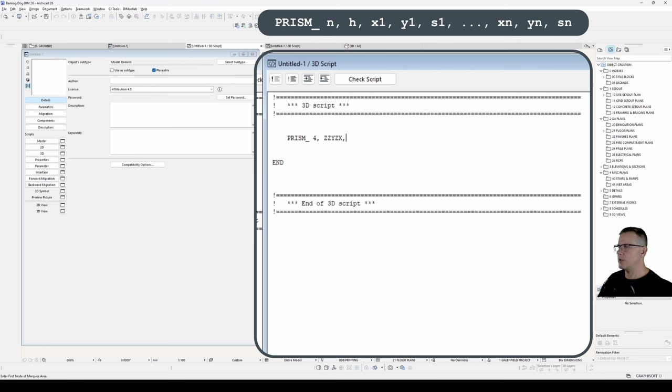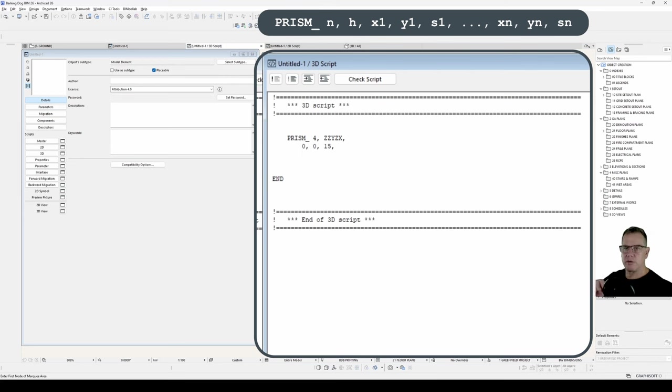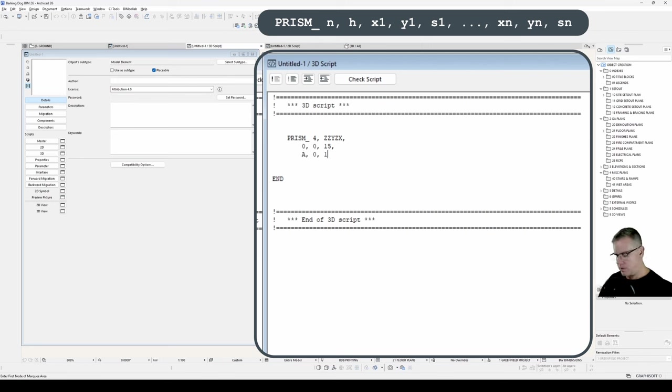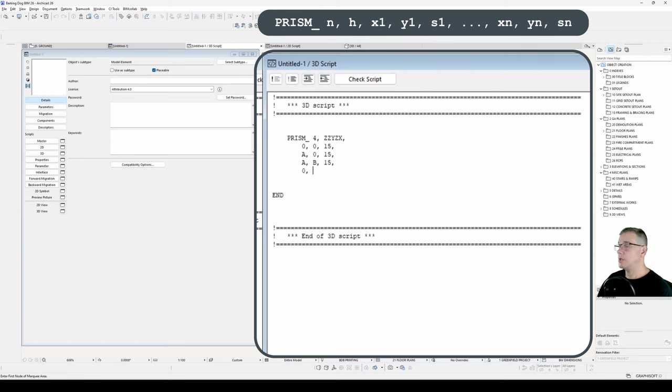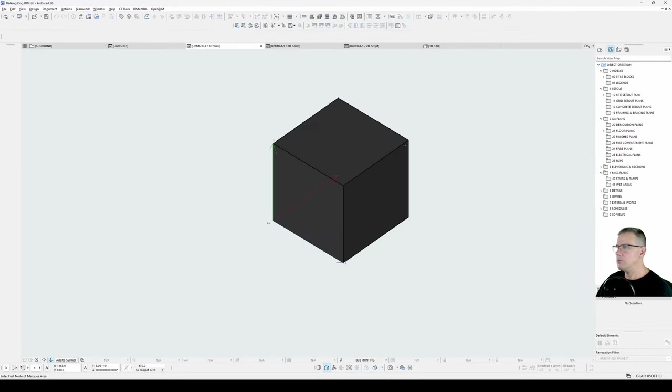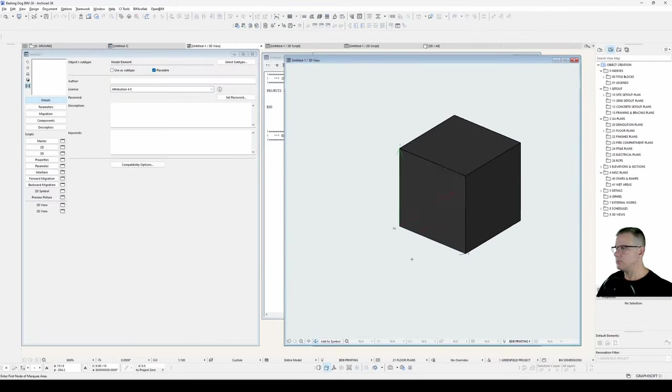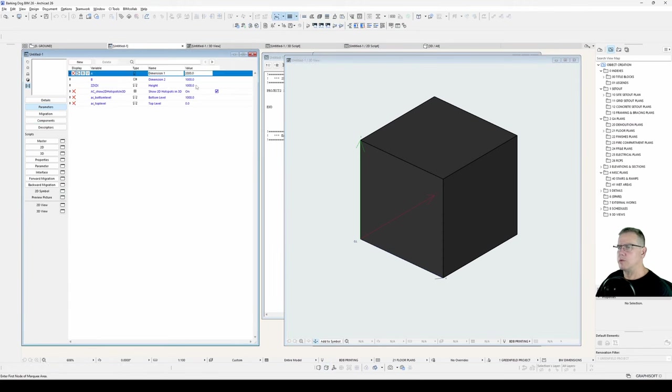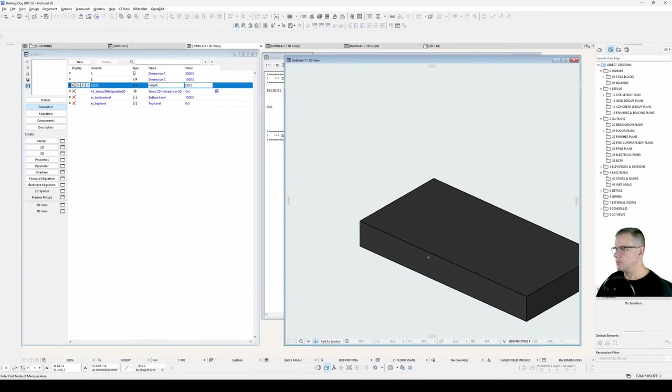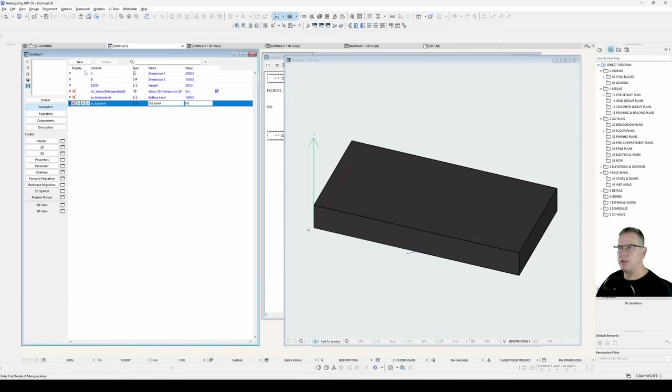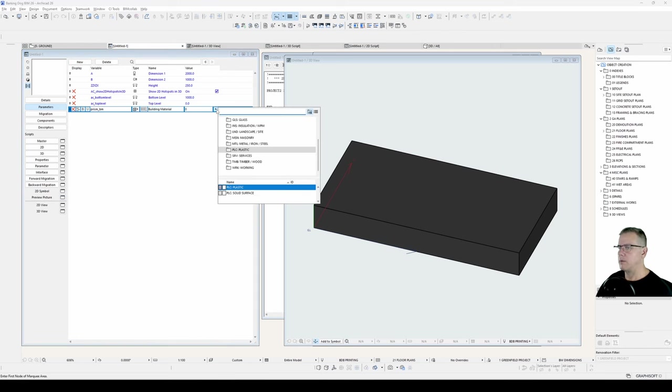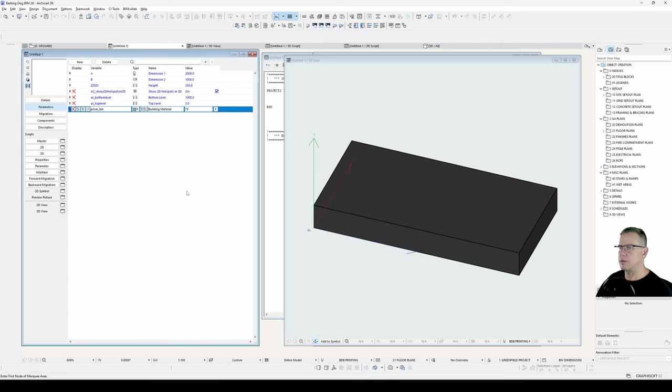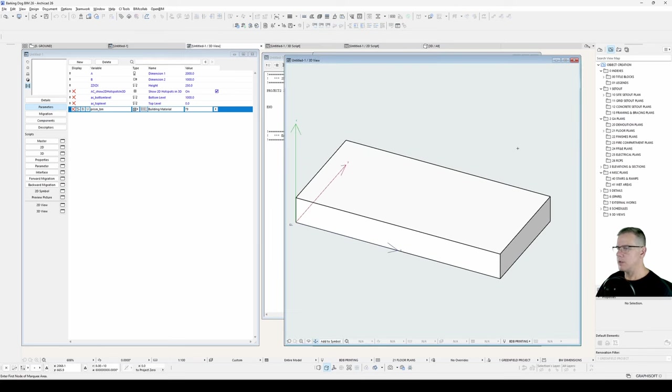Well first of all we'll define just our basic prism. So it'll be zzyzx. Four contours will start at 0, 0. The status code of 15 will show all three edges in the face. Then in x we'll go a, y will be 0, 15, then a, b, 15, then 0, b, 15. No comma at the end. Let's have a look at our 3D view. There's our prism. Let's just change some default dimensions. We'll make this 2 metres long, metre wide, and we'll make it 250 high. And I'll just add a building material. And I'll give it a plastic surface. So that's easy defining your prism, right?